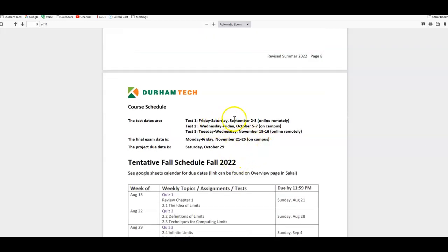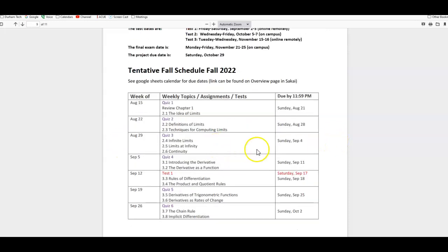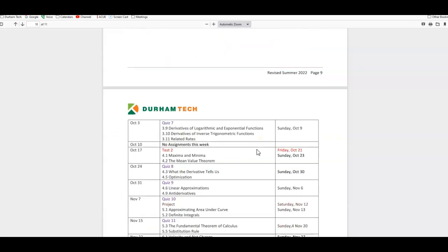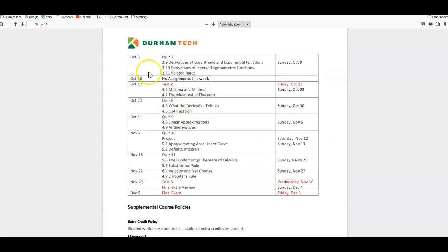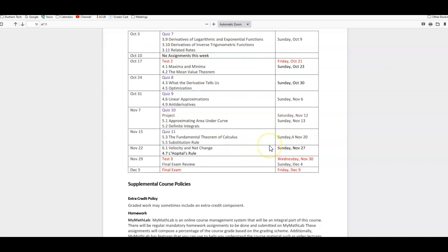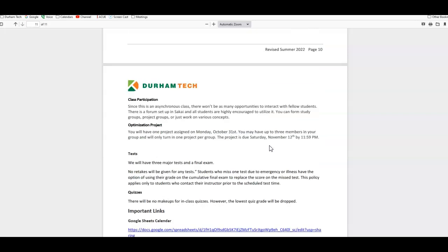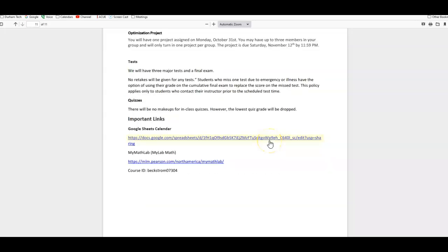Here's going to be the test dates, final exam dates, there will be one project, that's the due date, and then here is the tentative fall schedule. And this includes when things are assigned, what week, when they're due, all that good stuff. All right, so go through here and let me know if you have any questions.